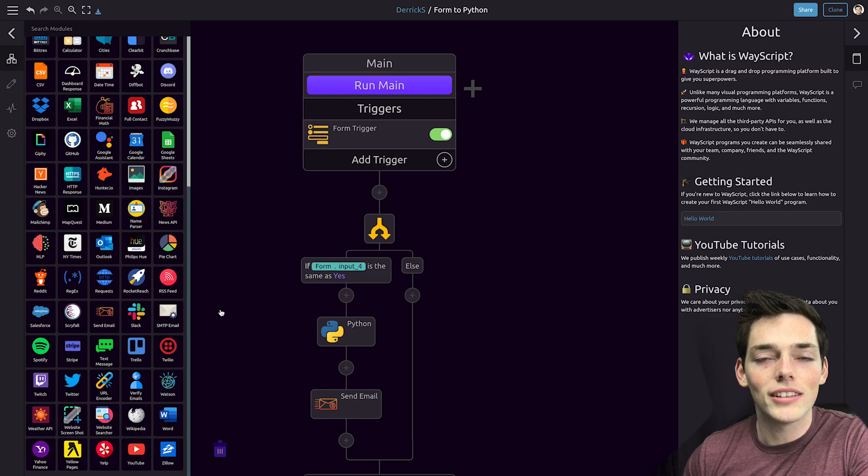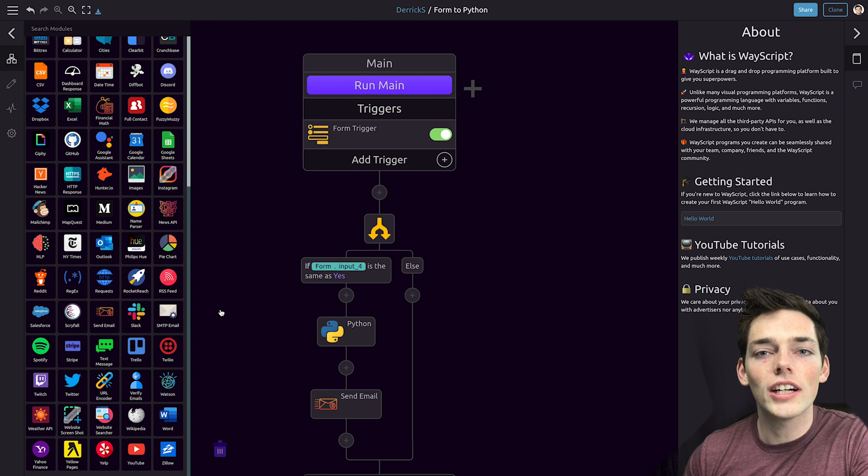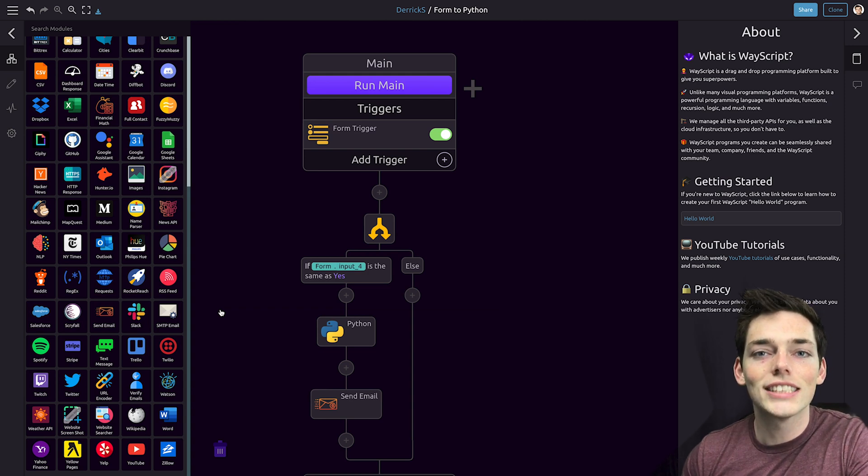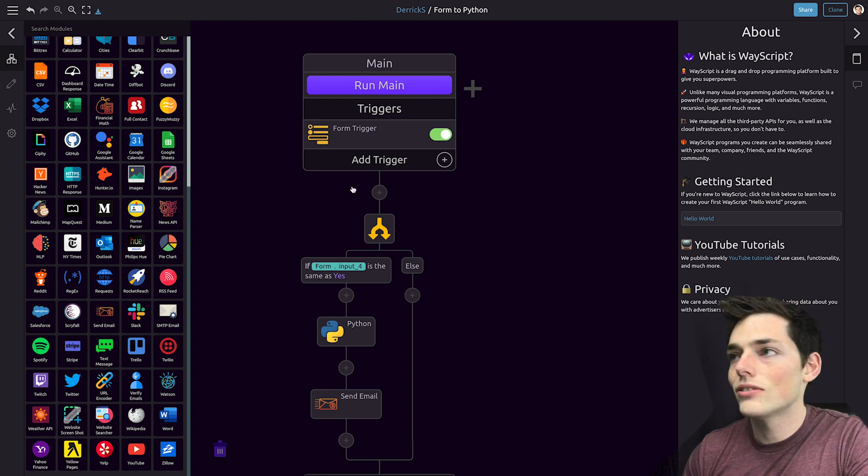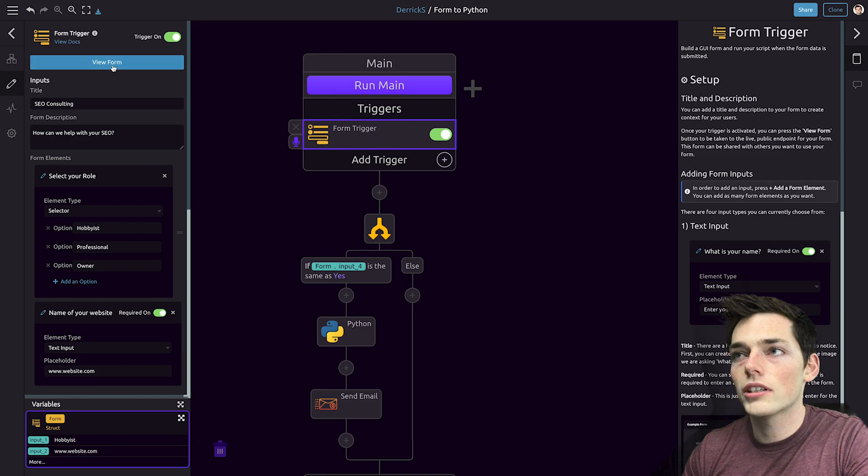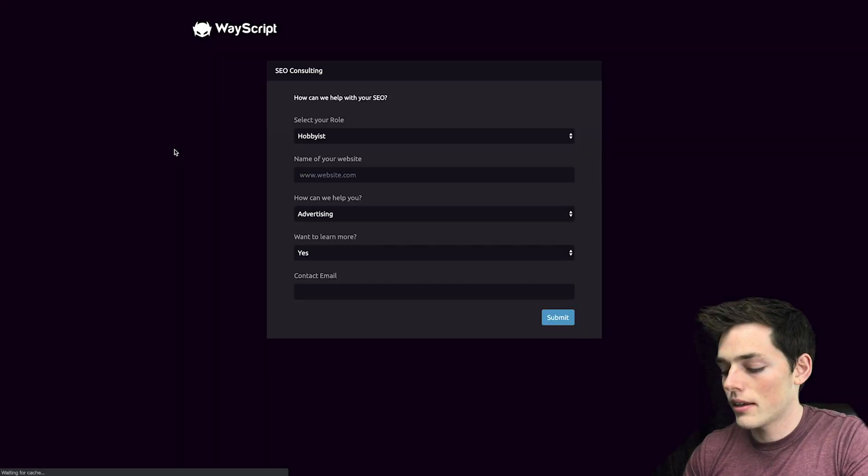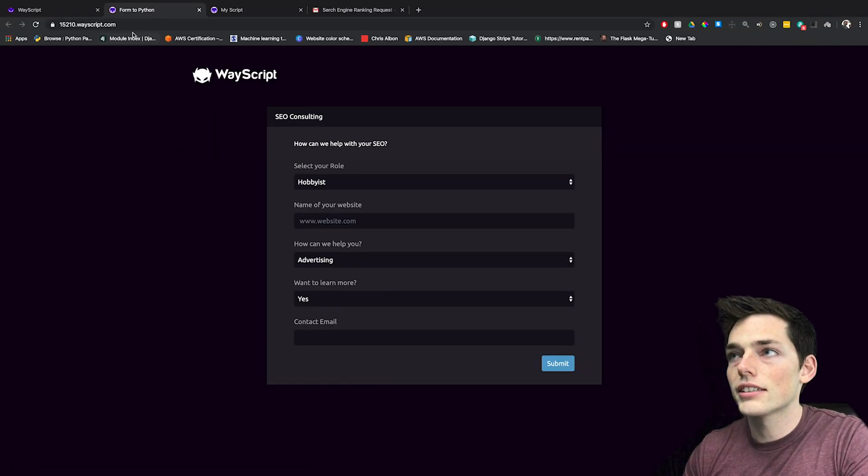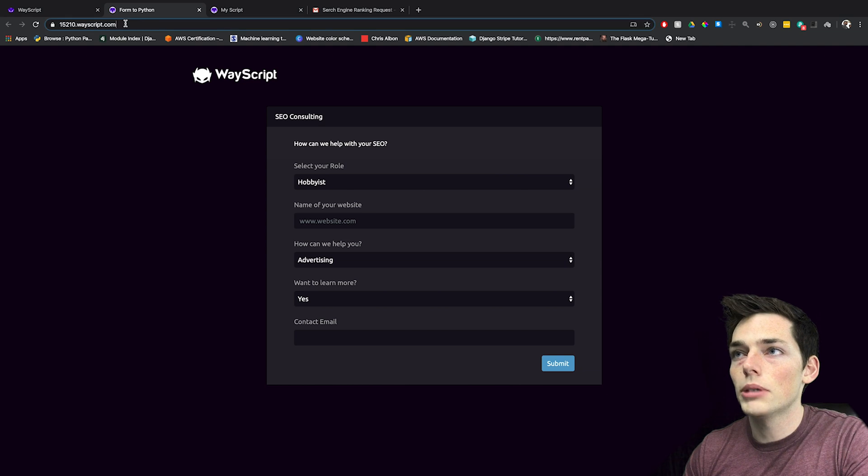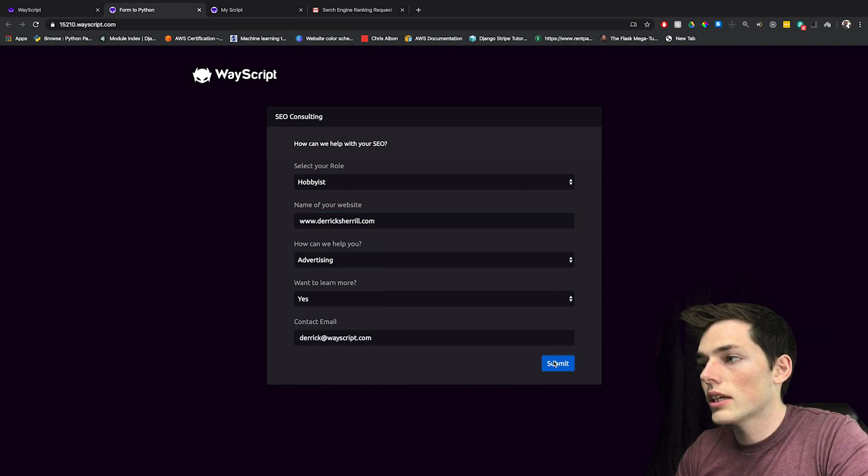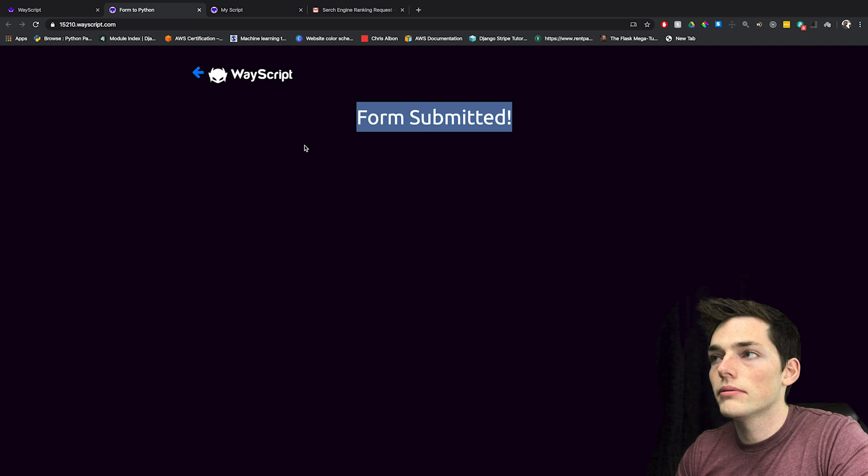Now we should have a form that collects data and runs all of your integrations automatically on the cloud. Let's test it out. We'll go to our form by clicking on form trigger and view form. This will give us a URL that we can access and give to other people right here. We'll fill this out the same way. We'll click on submit and we get a form submitted.